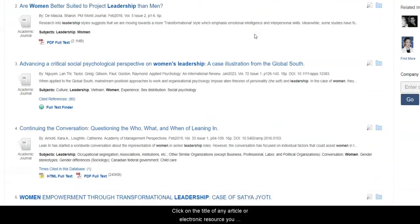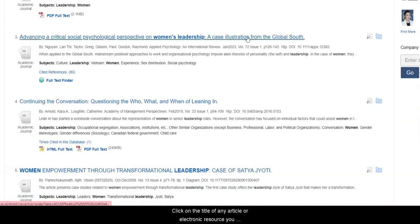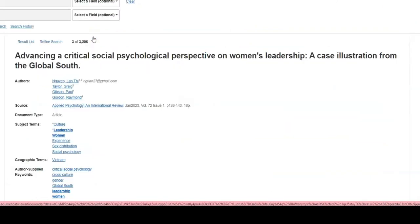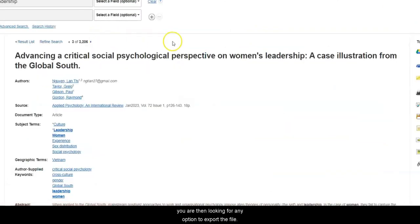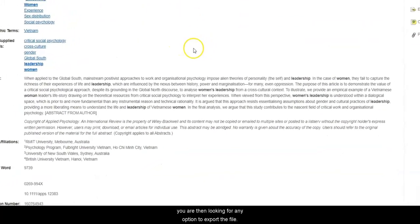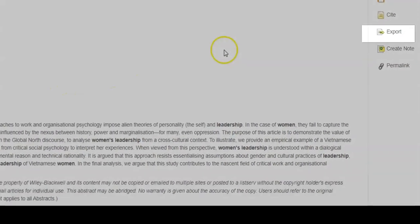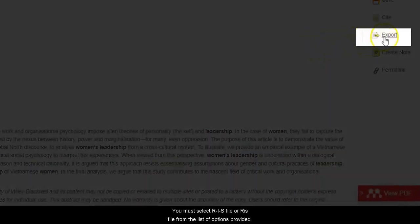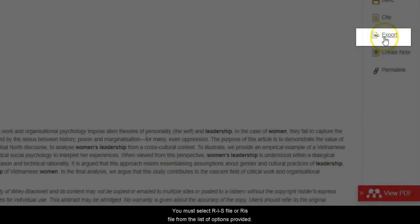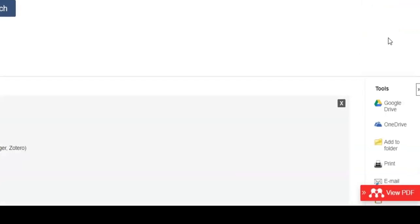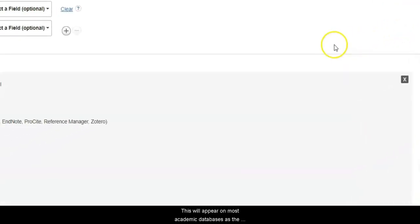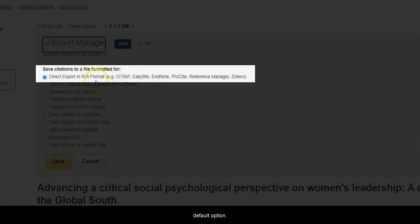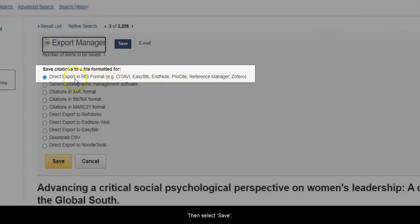Click on the title of any article or electronic resource you'd like to add. From here, you are then looking for any option to export the file. You must select RIS file from the list of options provided. This will appear on most academic databases as the default option. Then select Save.